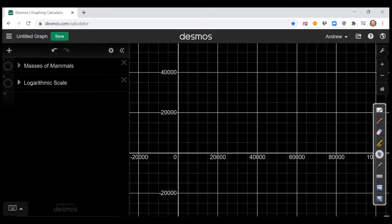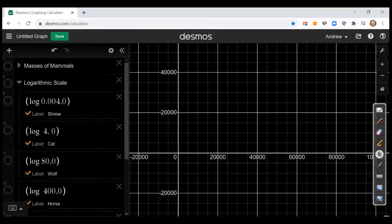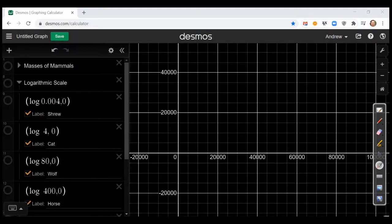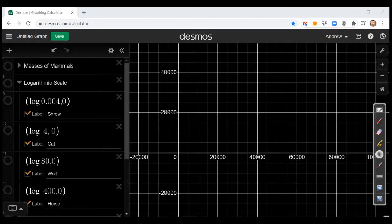What we recommend instead is a logarithmic scale. Since it would be unrealistic to plot all of these masses on a single number line with the traditional linear scale, this is what leads to the idea of a logarithmic scale. Suppose instead we first compute the common log of each of their masses — the log of 0.004, the log of 4, the log of 80, and so on. By numbering the line by powers of 10, we can fit all of these quantities onto a so-called logarithmic scale.